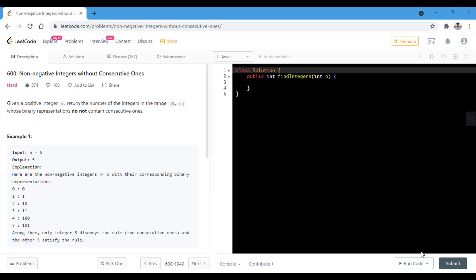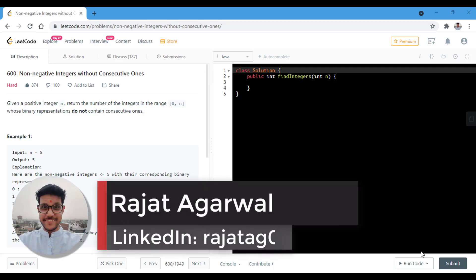Hello guys, welcome to Algorithms Made Easy. My name is Rajat and today we will be discussing the question: non-negative integers without consecutive ones.